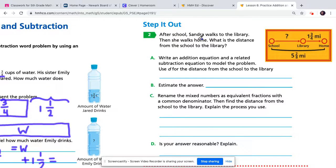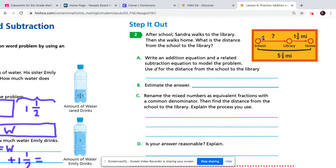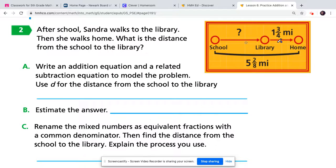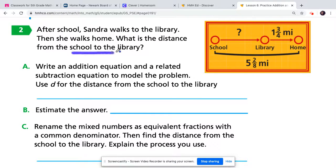After school, Sandra walks to the library and then walks home. The picture shows she's going from school to the library, then home. The visual tells us the distance between the library and the house is one and three-fourths miles, and it gives us the total distance from school all the way home. What it doesn't tell us is the distance from school to the library — that's what we're looking for.